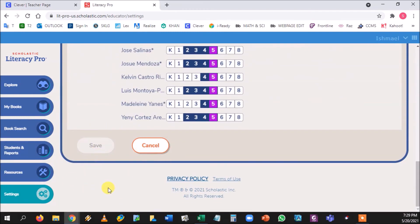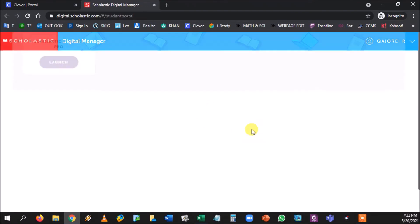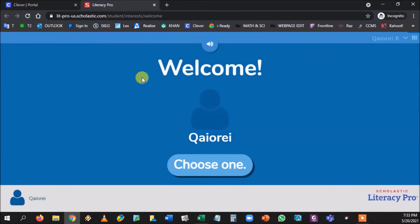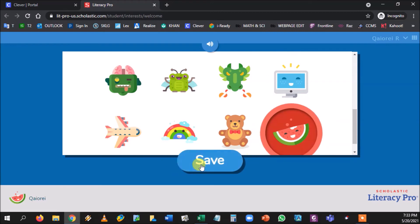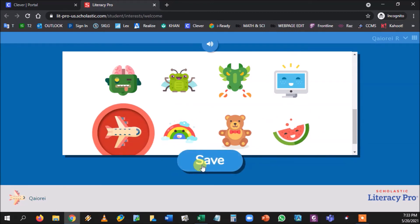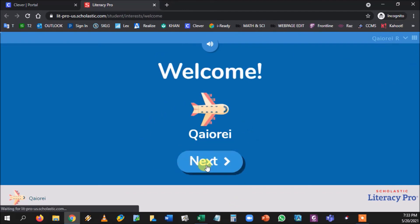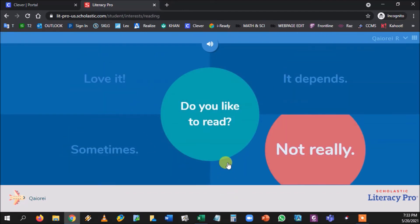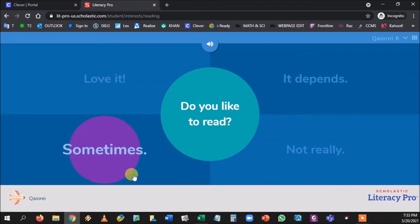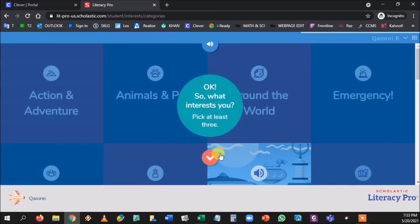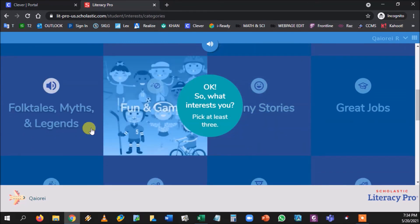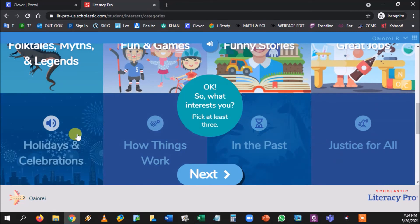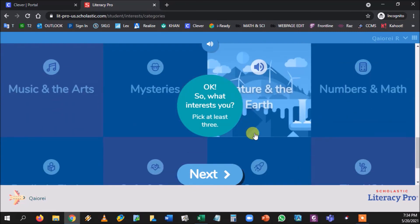Now let's log in as a student to see what they experience. The student logs into Scholastic through Clever, clicks Launch, and is brought right in. It says Welcome and asks them to choose a profile picture — they're pretty cute. We'll pick the watermelon. It then asks a series of interest inventory questions, like how much they like reading, and they can choose at least three interest topics. This is completely editable and they can always come back to change it.